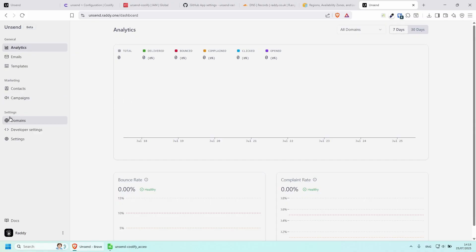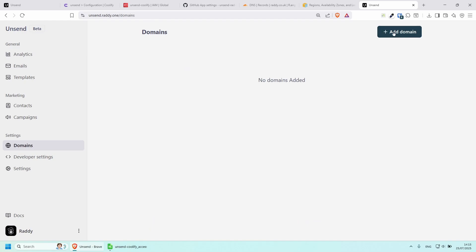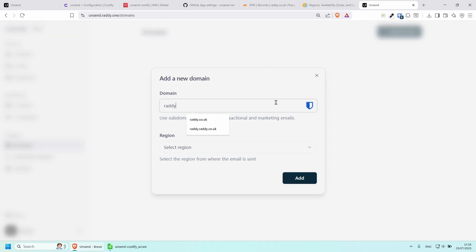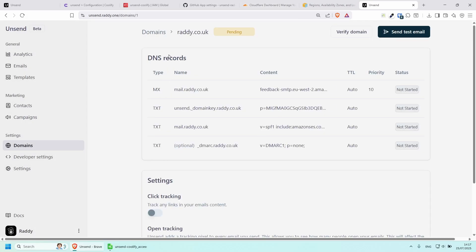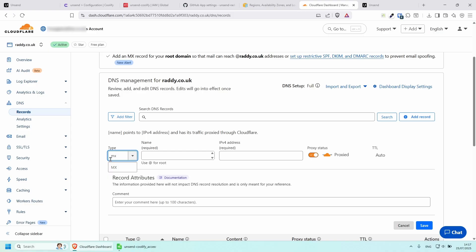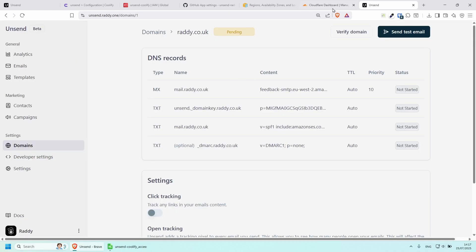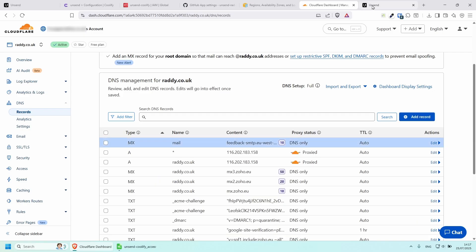Now we need to set up our domain name. Go to Domains and then add our first domain. For me I'm going to use my main domain, ready.co.uk, and the region is eu-west-2. Click Add. Now we need to transfer those DNS records to our domain. Let's add a new record — this is going to be an MX record. Copy and paste the information, set the priority to 10, and save.